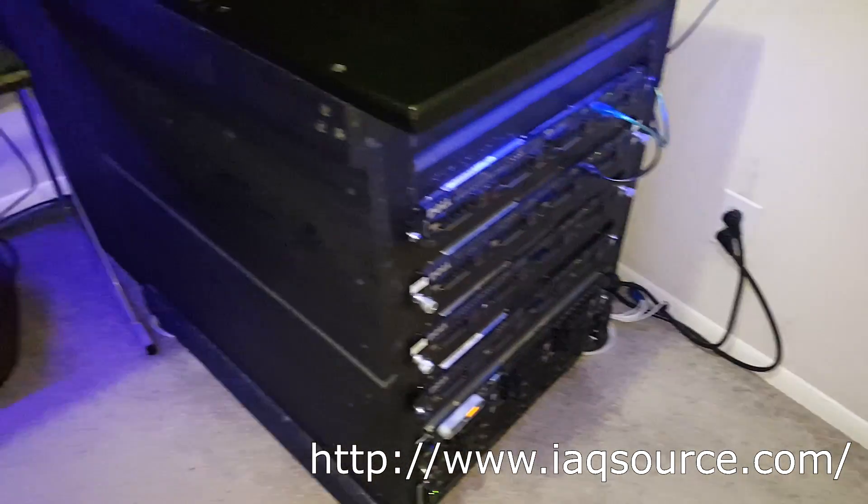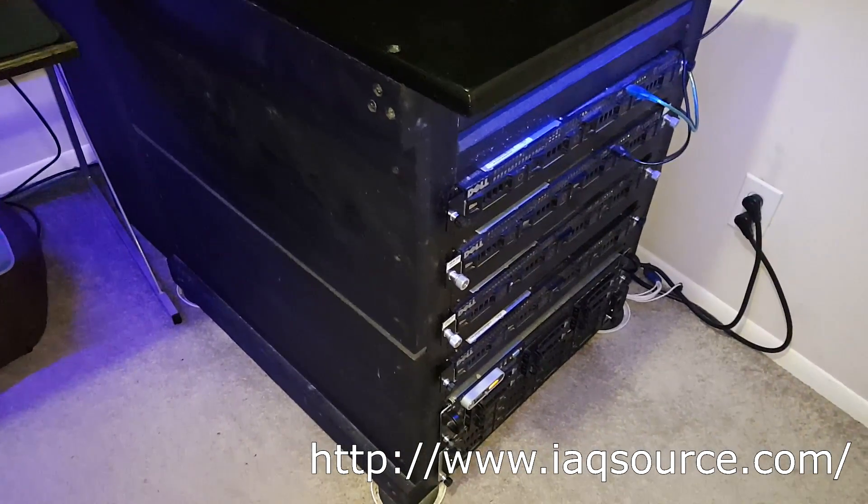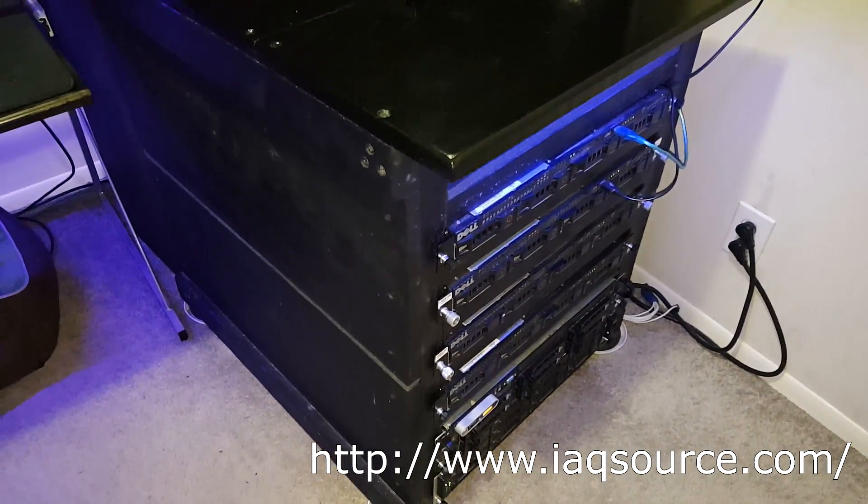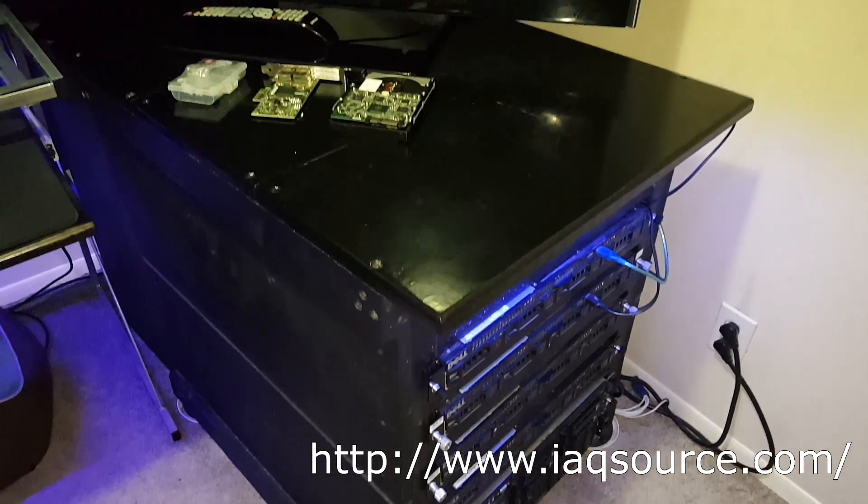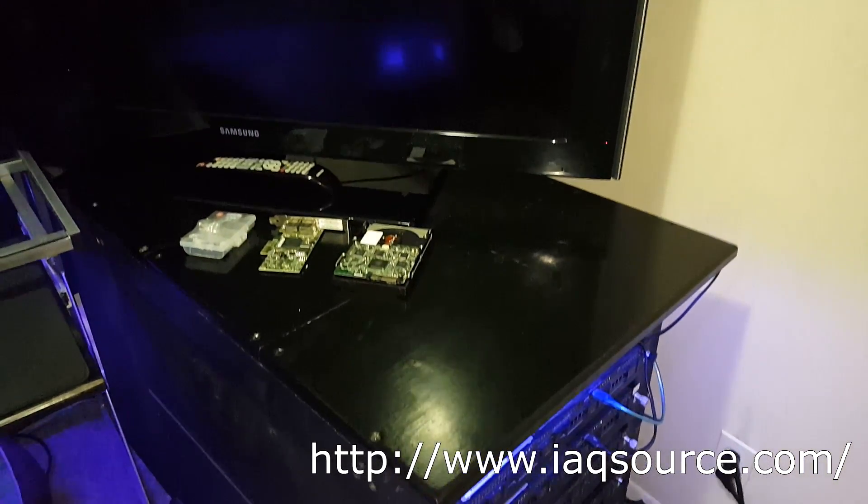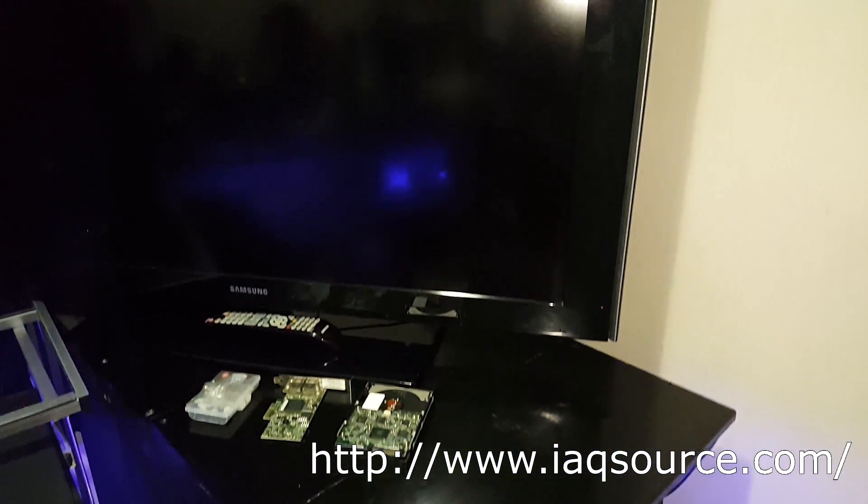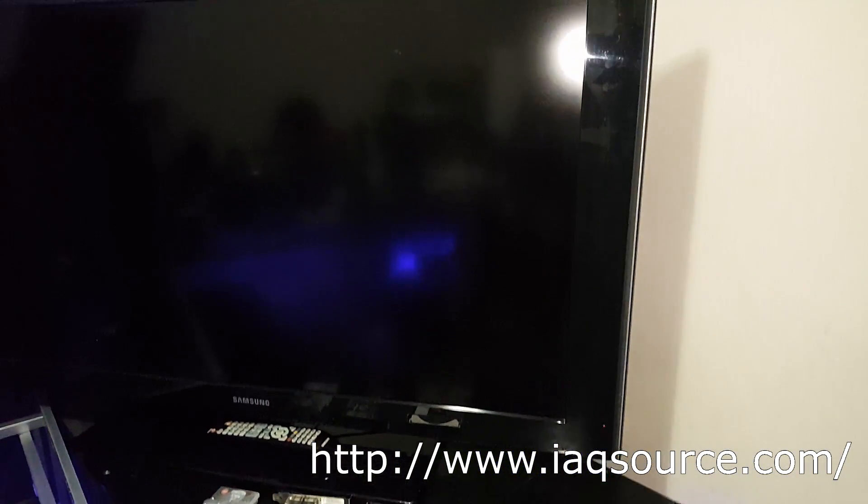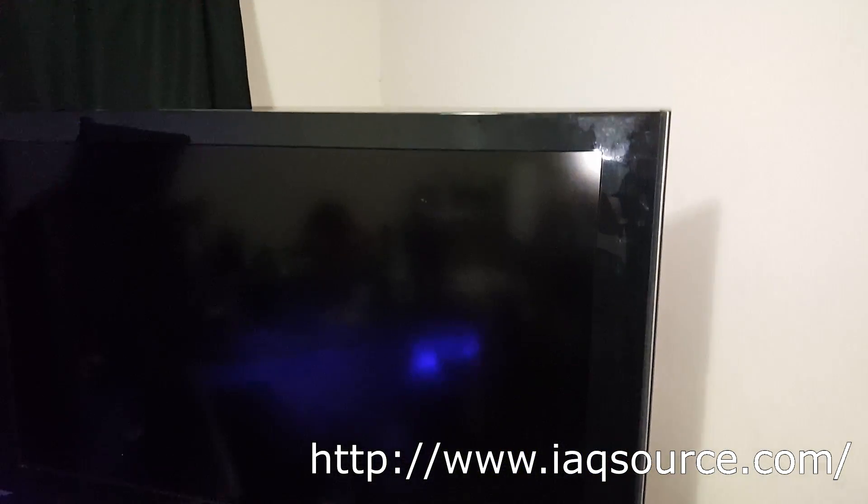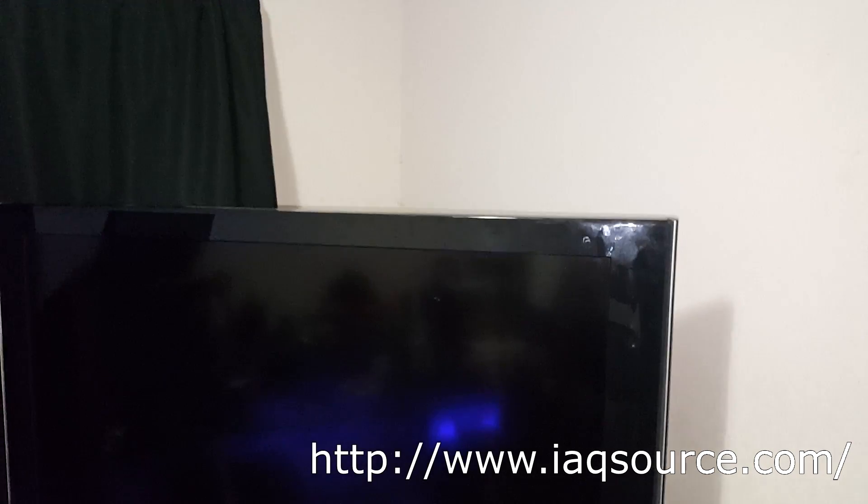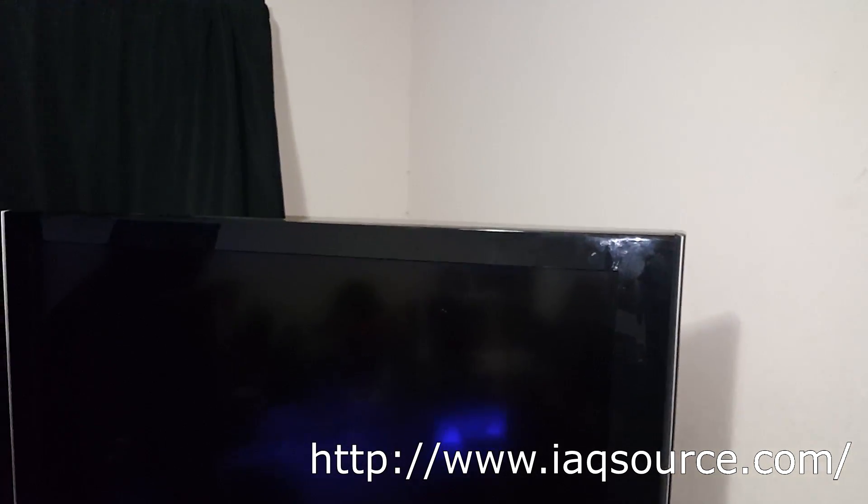I do want to give a shout out to iaqsource.com. They hooked me up with the second fan. I had a really hard time finding a second one and they had a few in stock and hooked me up really quickly. Thanks again guys, you were a dream to work with.